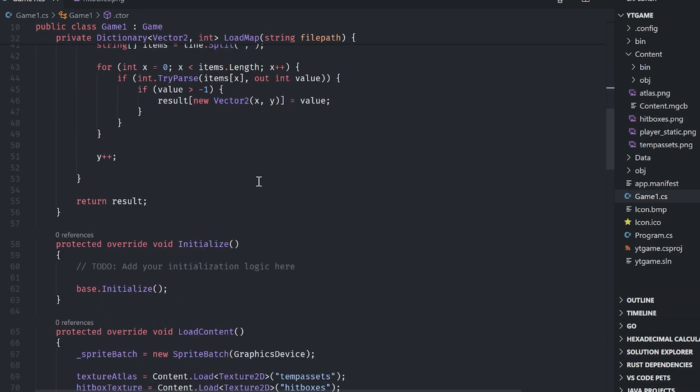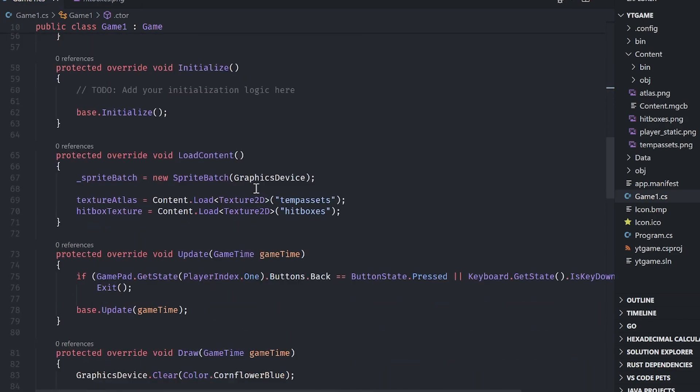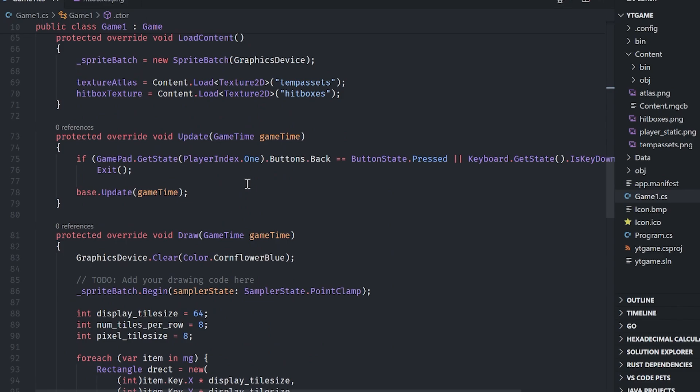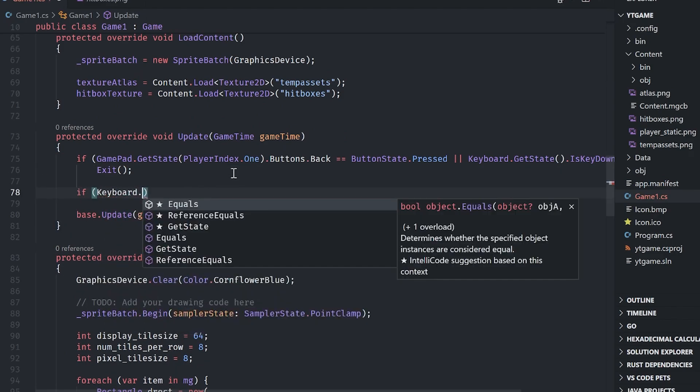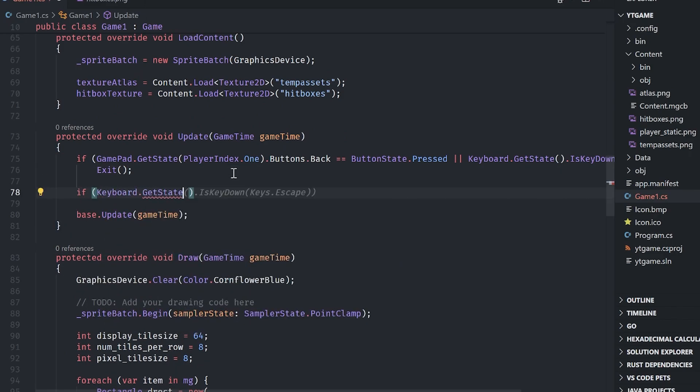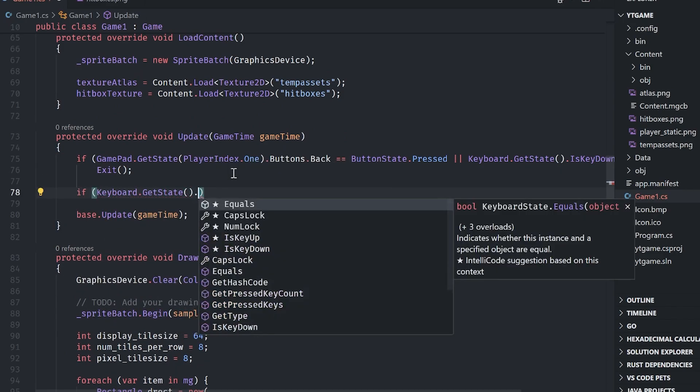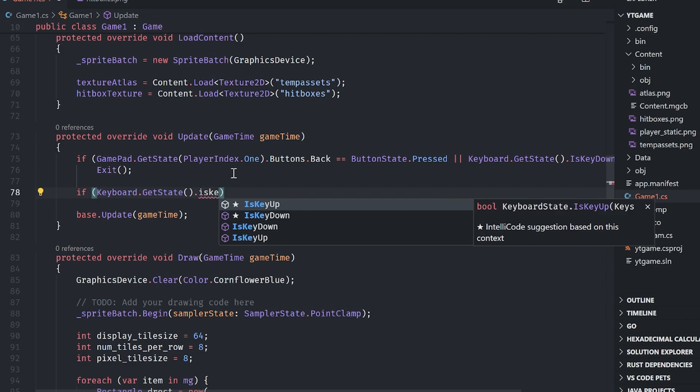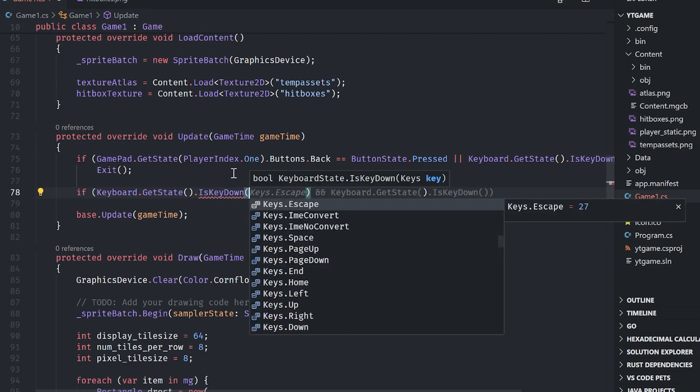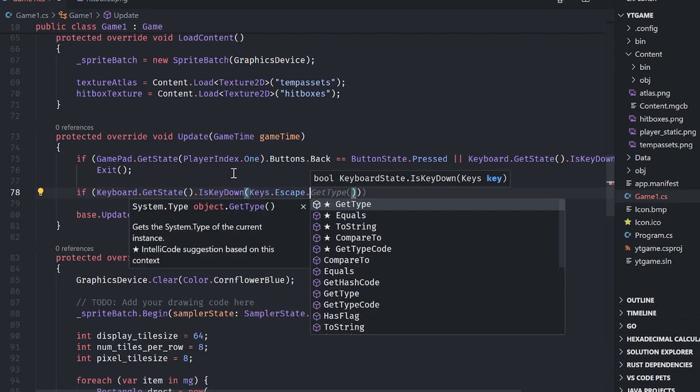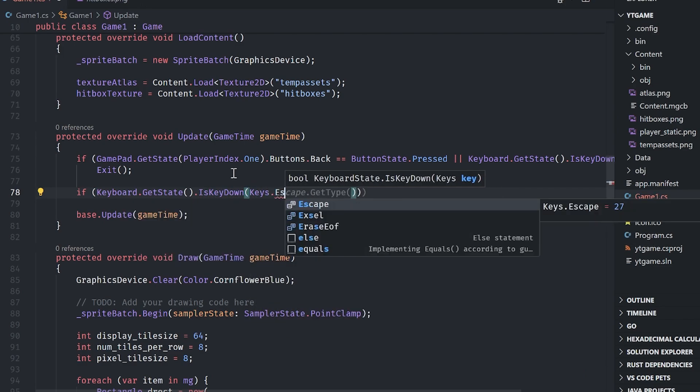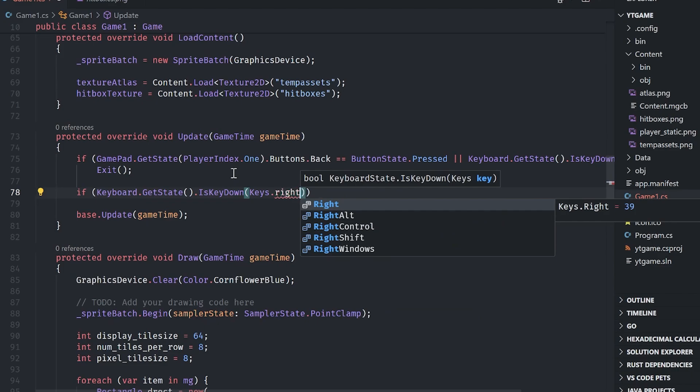And then what we can do is we can just say inside of update, we'll say if keyboard dot get state dot is key down, and then I'll do keys dot right.